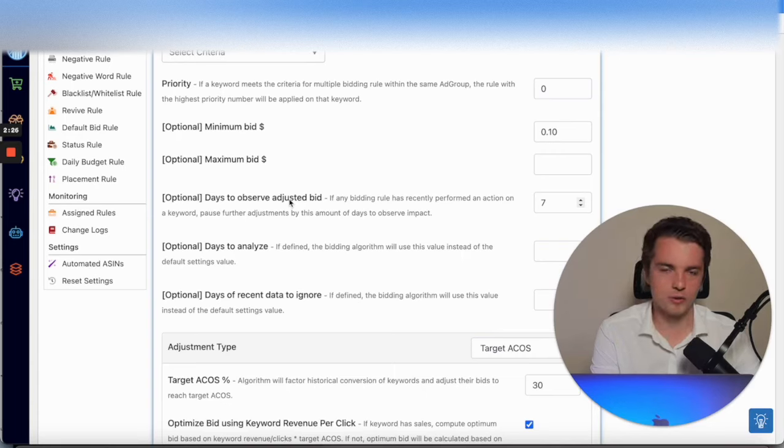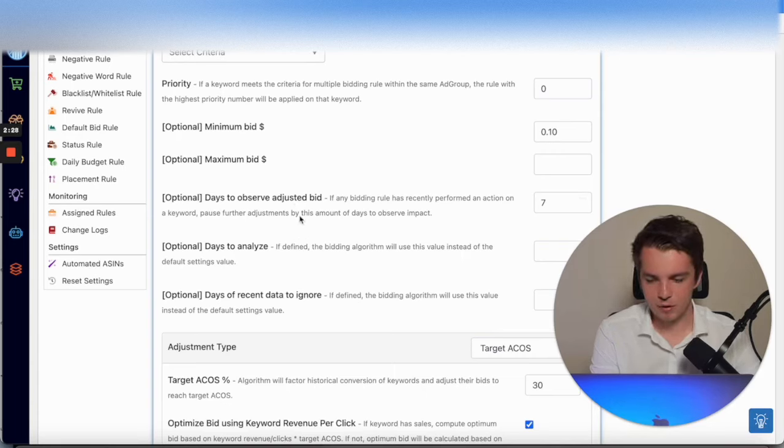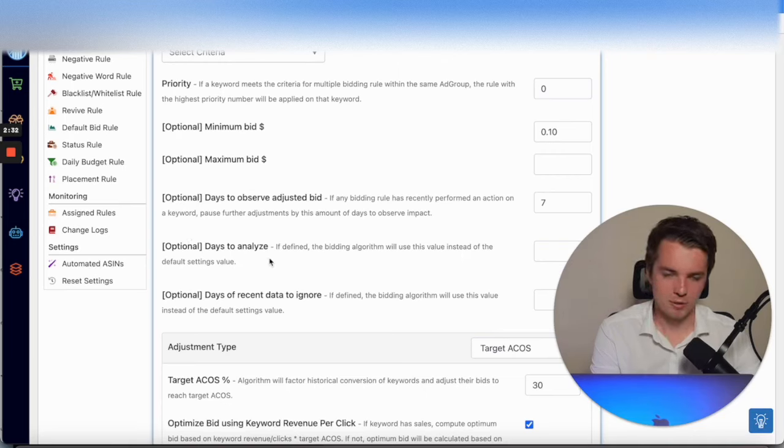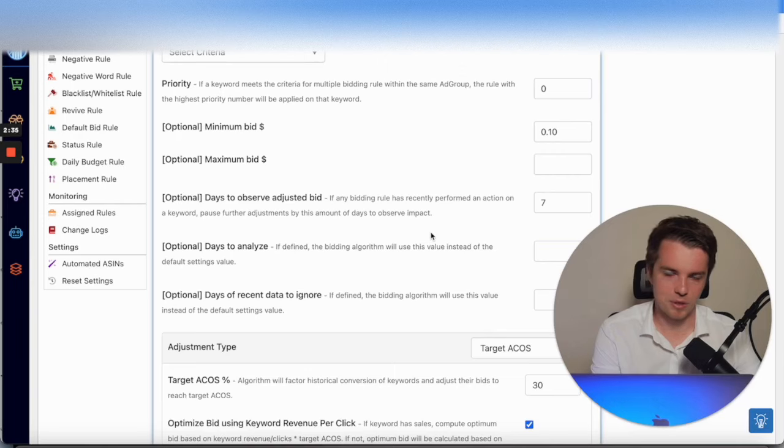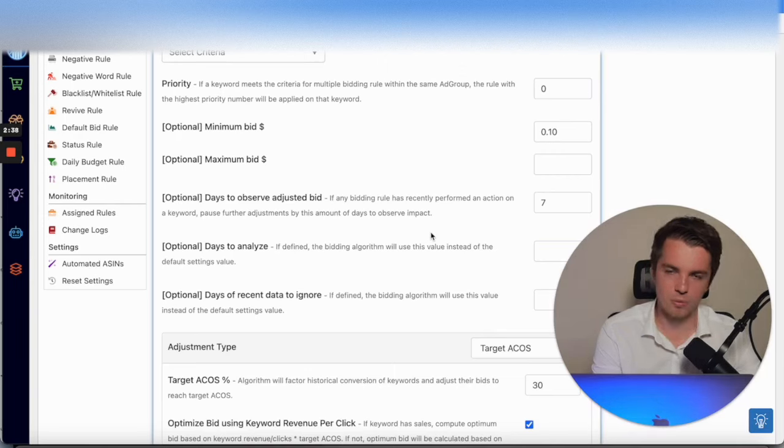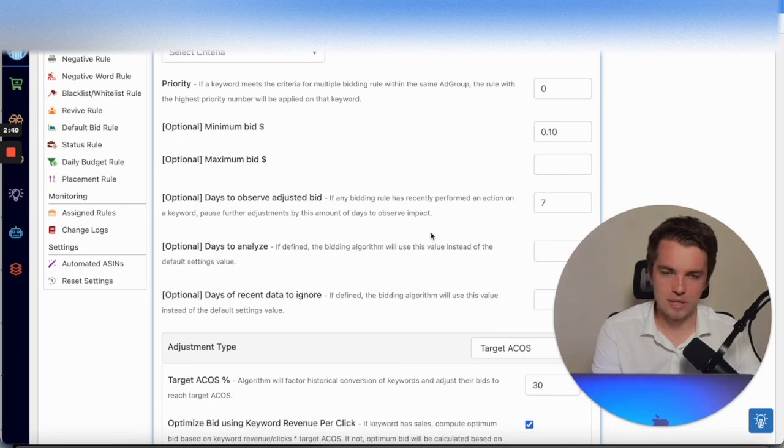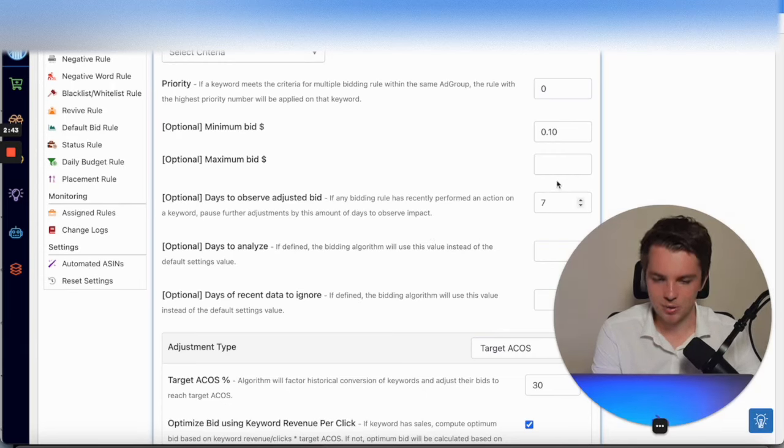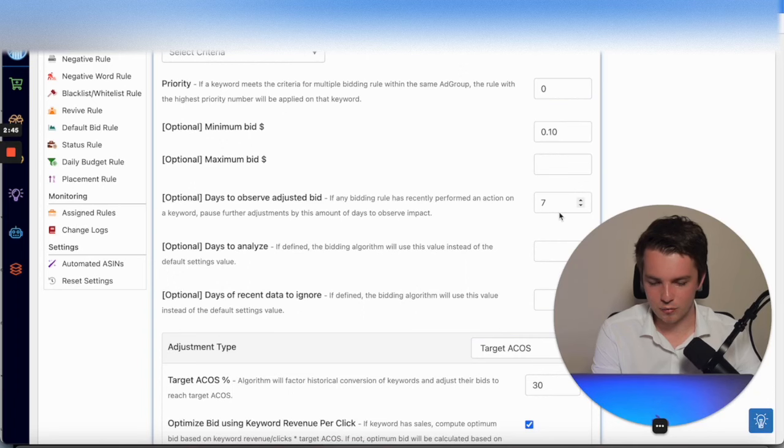This seven day period is to observe a keyword, so this is after a change has been made. You have observing and you have analyzing. Both of these are optional, but I would recommend you have a certain period of time. Every one to two weeks, your bids are adjusted, and you can do that here. Set the bid, set the time frame.